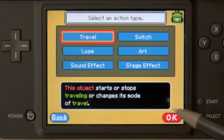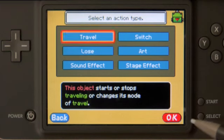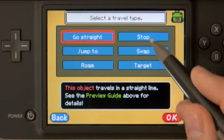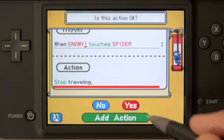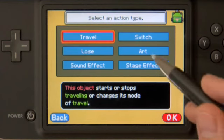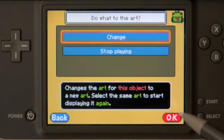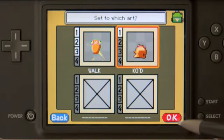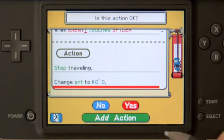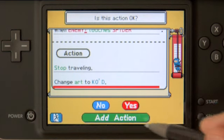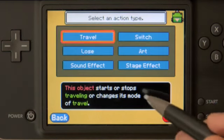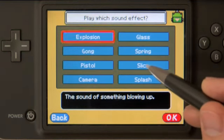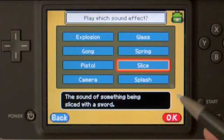Of the three things we want it to do: the first thing is we're going to have it stop its travel. Adding another action, we're also going to have it change its art — we select change to the KO'd art. And then finally, we talked about adding a sound effect, so let's go ahead and choose sound effect. This slice one should work out pretty good.